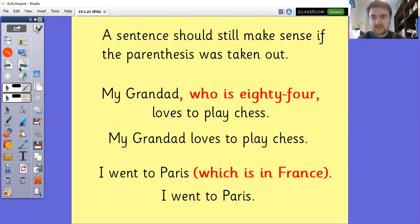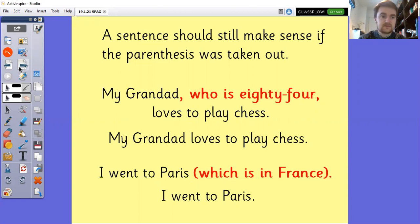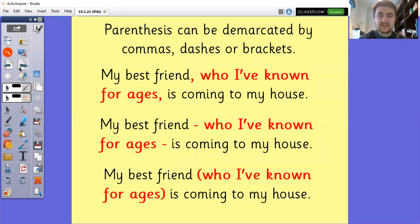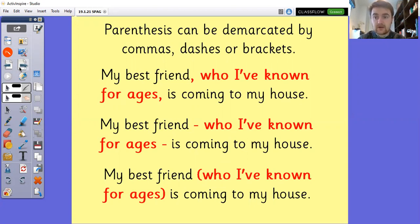I went to Paris (which is in France). If I take that parenthesis out: I went to Paris — still makes sense. Parenthesis can be demarcated by commas, dashes, or brackets, and today we're looking in particular at using brackets.